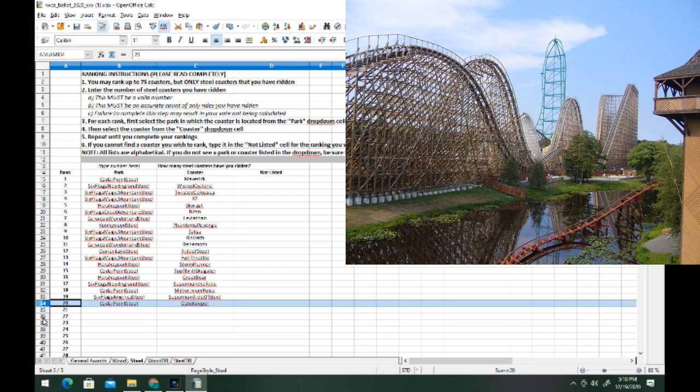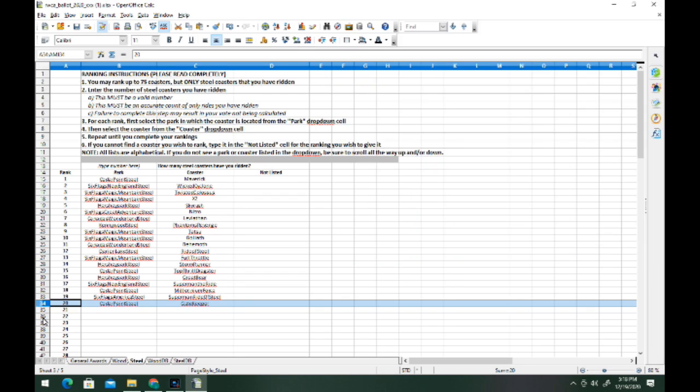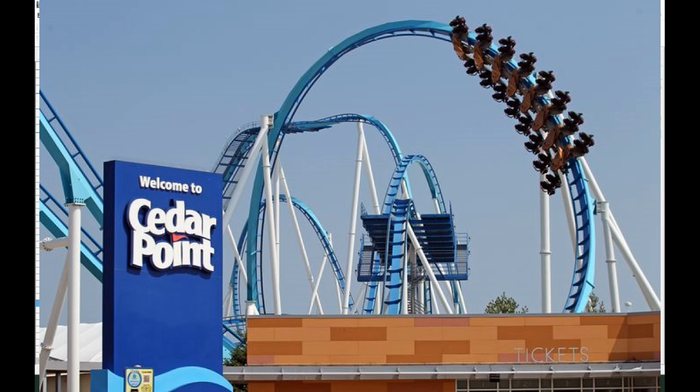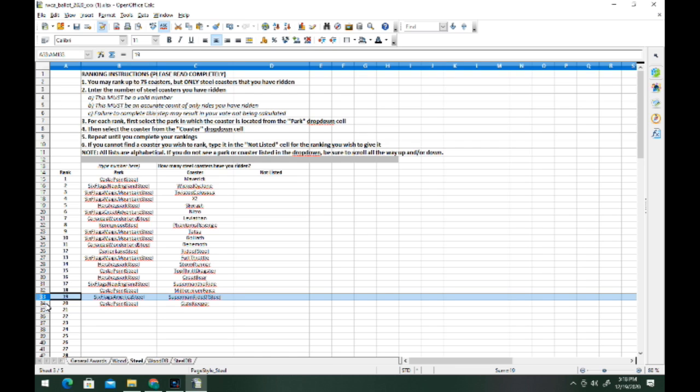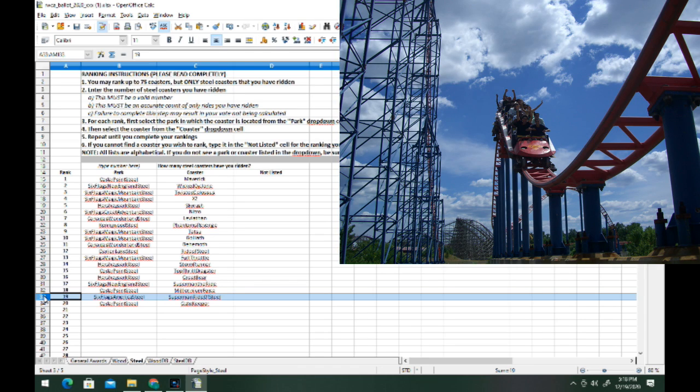Now we're going to move on to my top 20 steel coasters, and these are 20 great rides all in my top 25 overall. At number 20 we have Cedar Point's Gatekeeper. This is actually a really good wing coaster and I find it kind of intense. A lot of people knock this for being forceless. It's not that forceless.